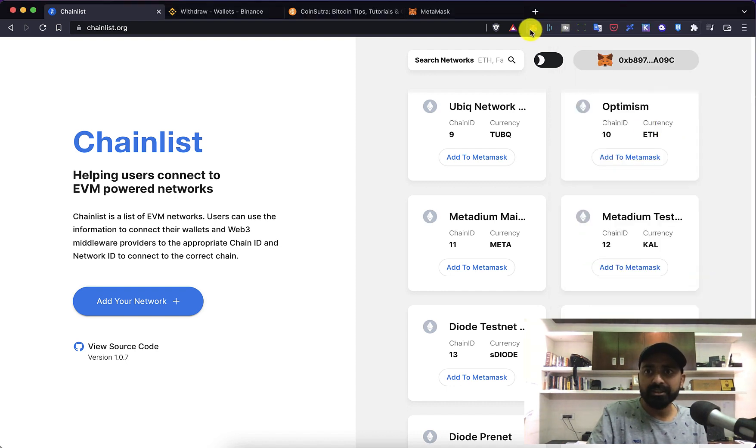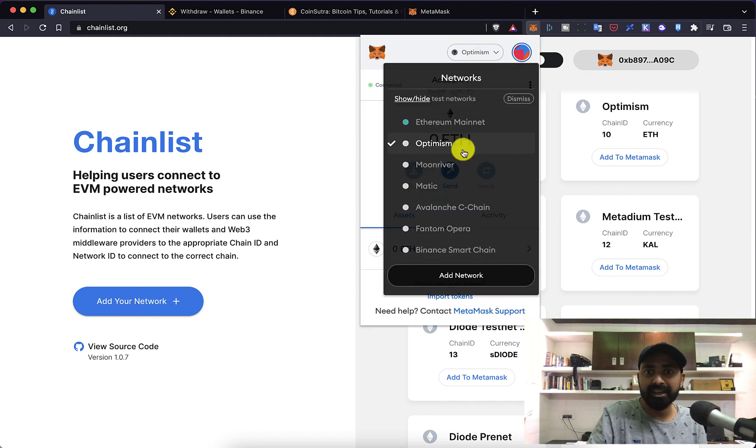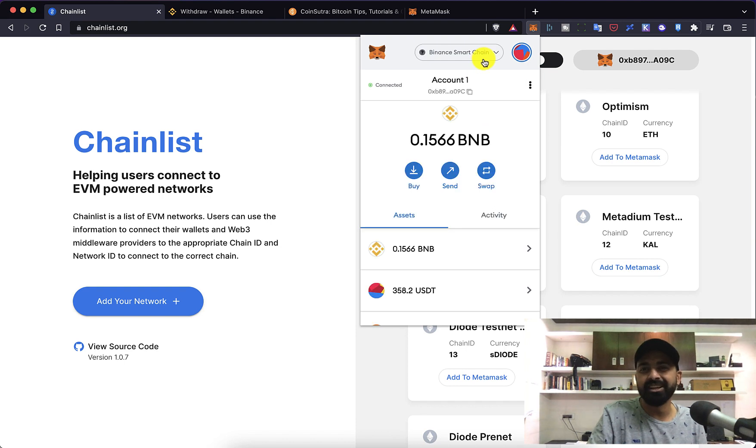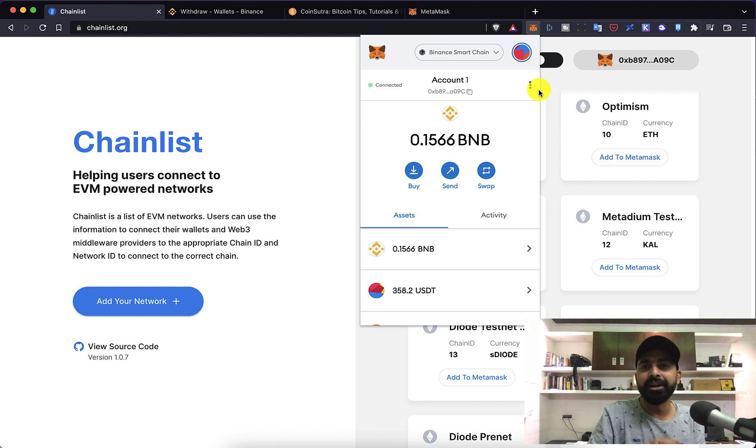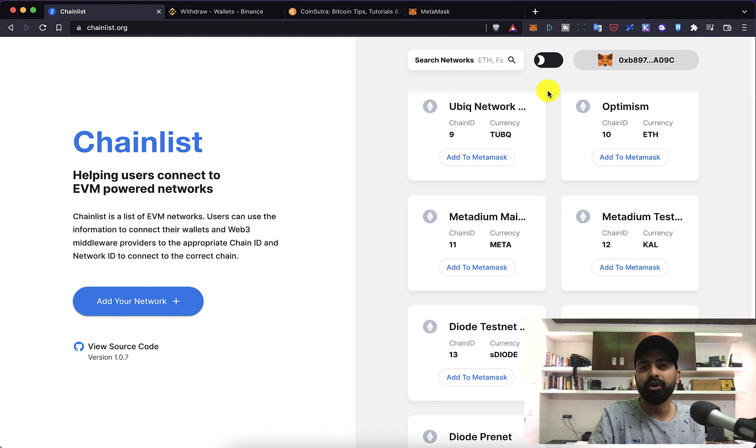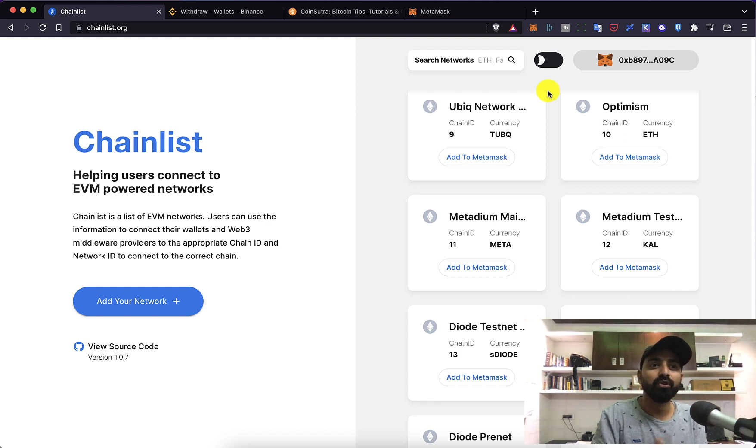Now all you need to do is go to the MetaMask here at the top, you can switch between different networks with a single click. This is perhaps the easiest and the best way to add any network to MetaMask with single click. This is one trick that you're probably not aware of and this is going to save a lot of time for you in the days to come.